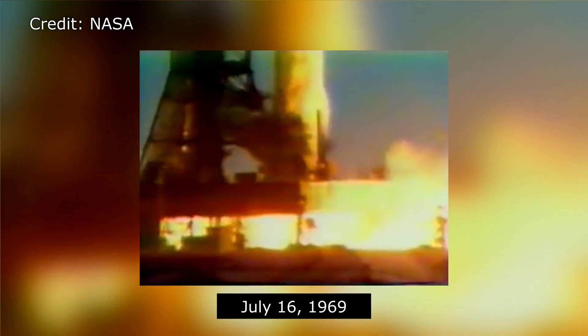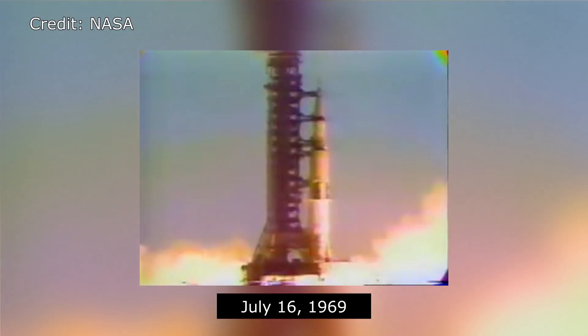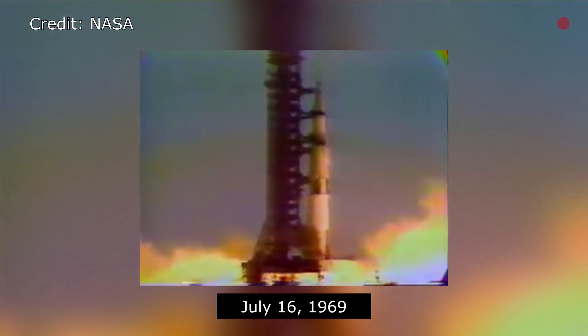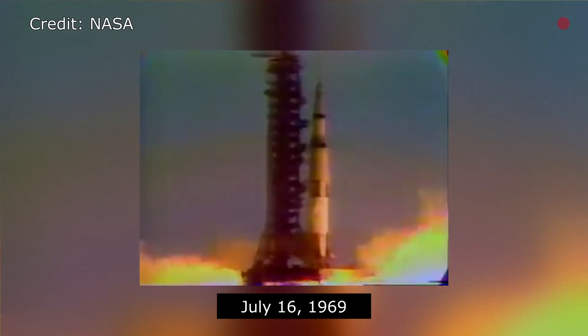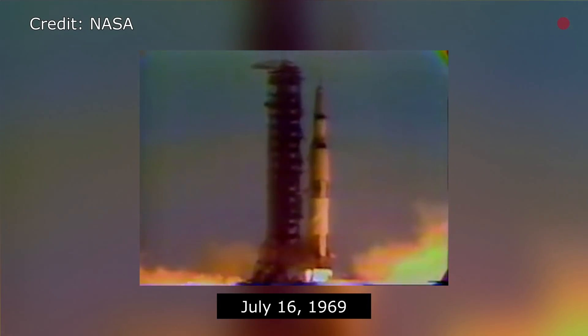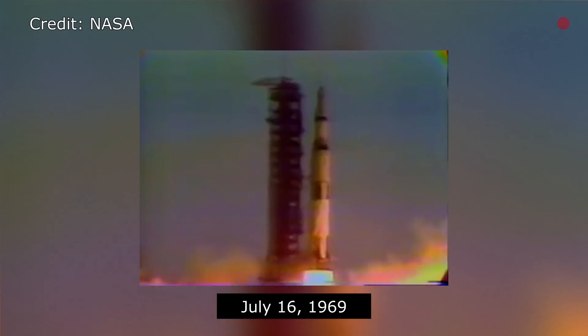Two, one, zero. All engines running. Liftoff. We have a liftoff.